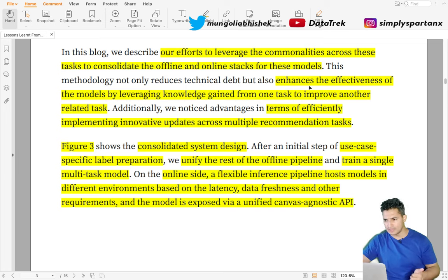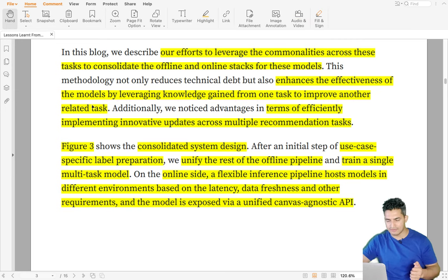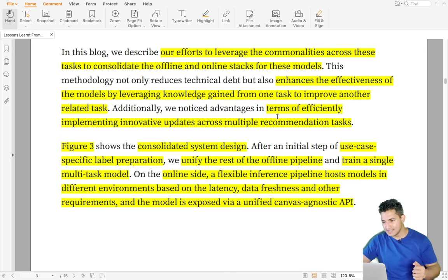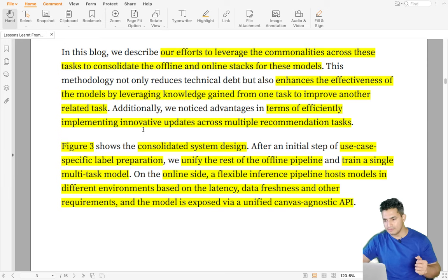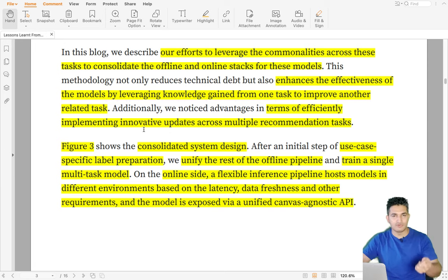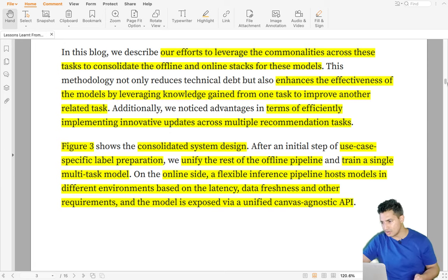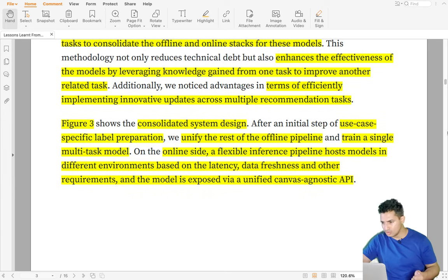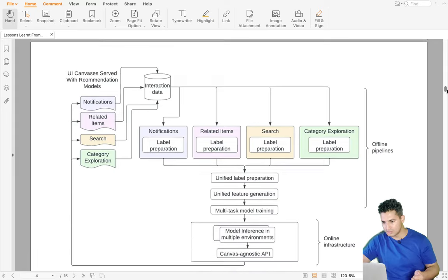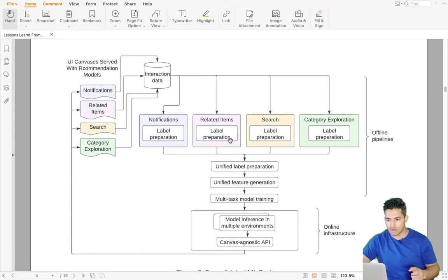With efforts to leverage the commonalities across these tasks and consolidate the offline and online stack, they came up with a single unified model. This has helped enhance the effectiveness of the model by leveraging knowledge gained from one task to improve another related task. In terms of efficiency, implementing innovative updates has become much easier — a feature upgrade benefits all other tasks as well.